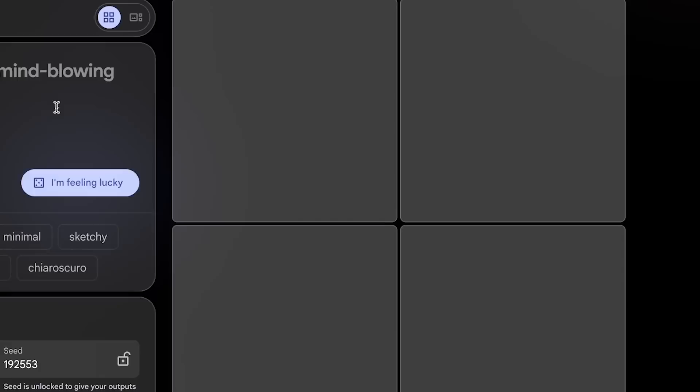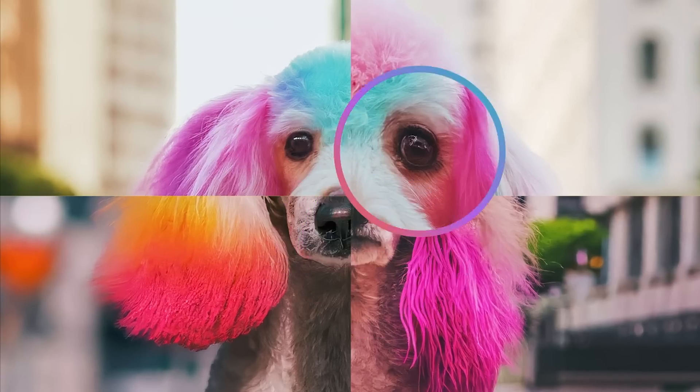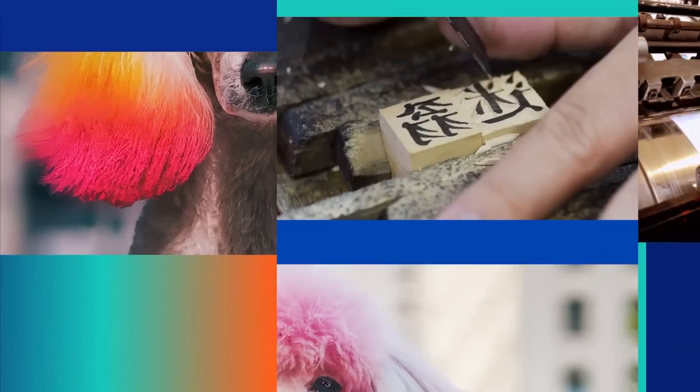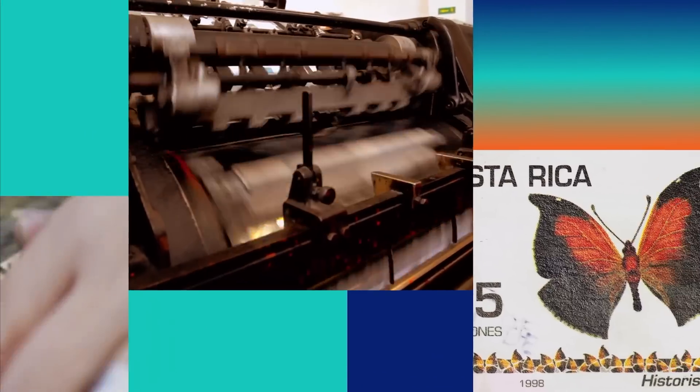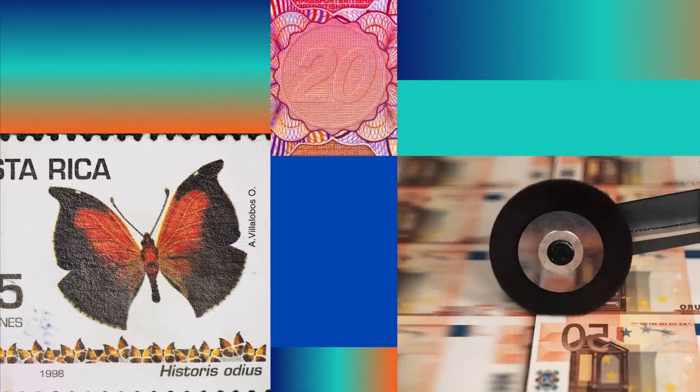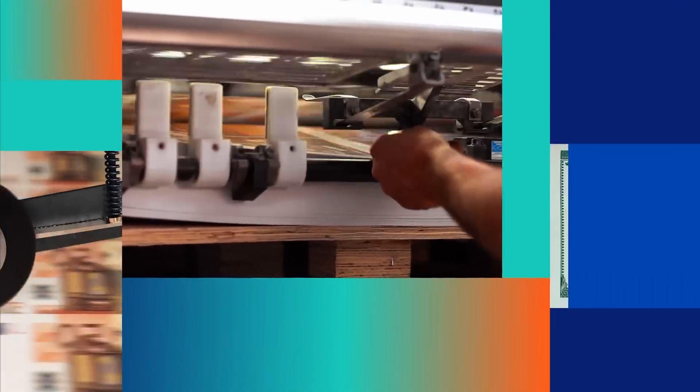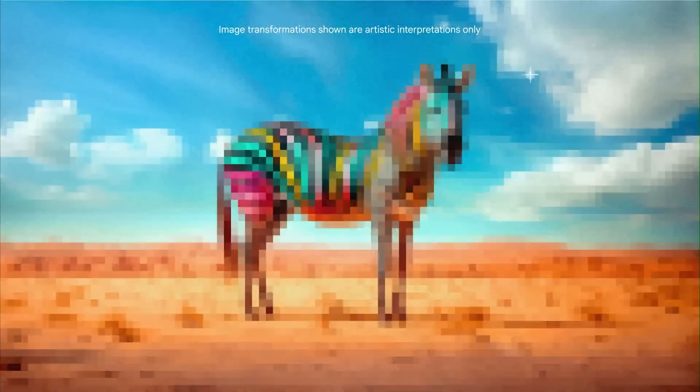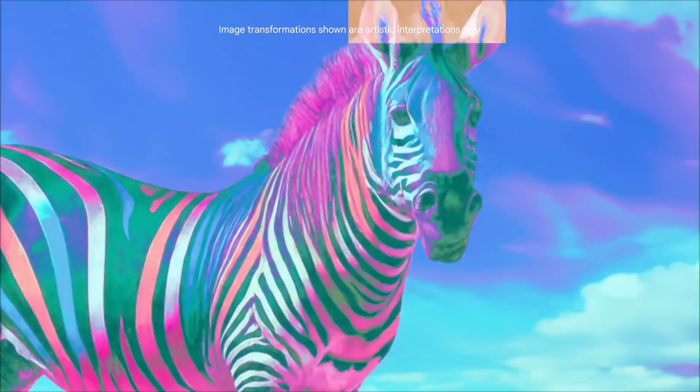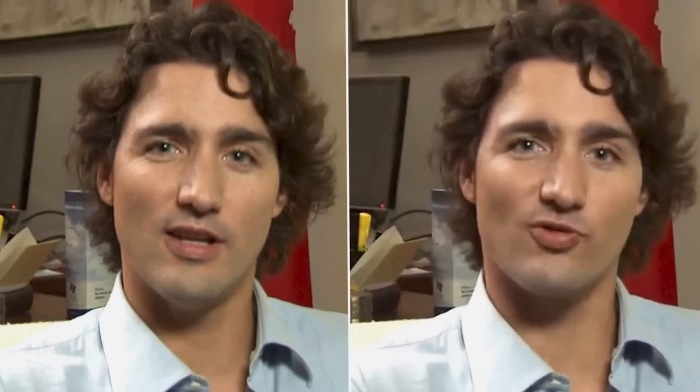That's why they've incorporated SynthID watermarking technology into Imagen 3. This technology ensures that every image generated by the AI is subtly marked, making it easier to distinguish AI-created content from real photographs. This is a critical step in combating issues like deepfakes and misinformation.